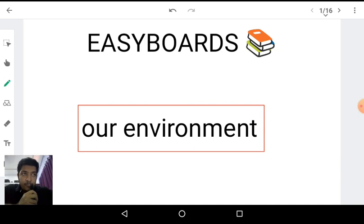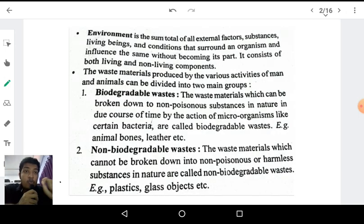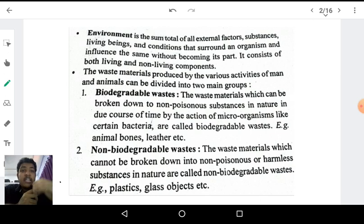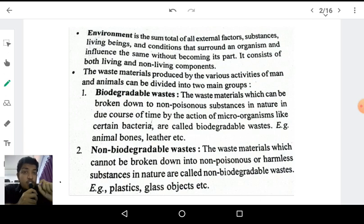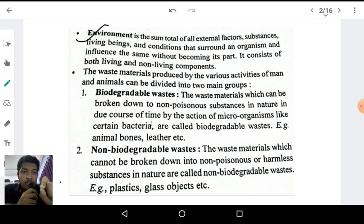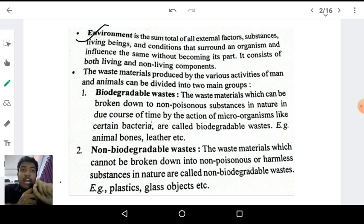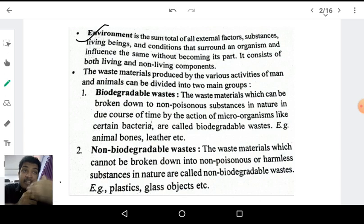Without any time delay, let's get started with the first topic: what is environment? The term environment is very familiar — we hear it in newspapers and on television. So what exactly is environment? Environment is the sum total of all the external factors, substances, living beings, and conditions that surround an organism and influence it without being its part.